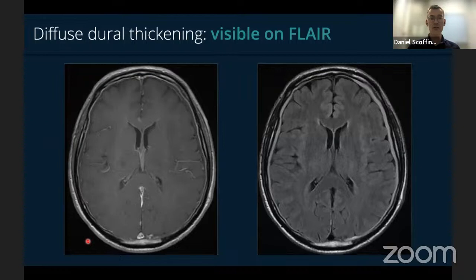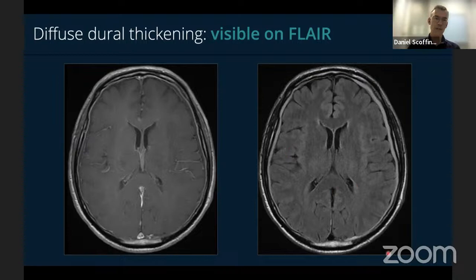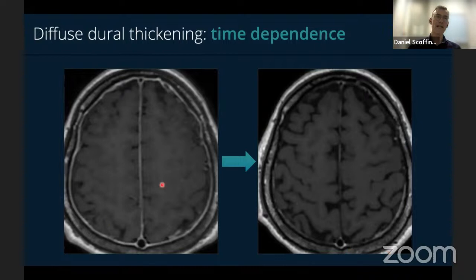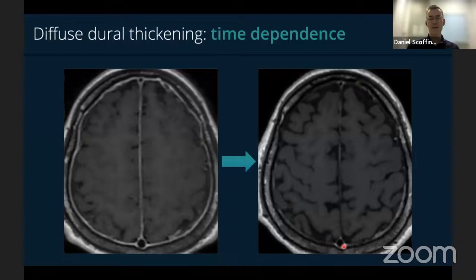Dural thickening has a time-dependent appearance and can decrease over time. For example, a patient at presentation with dural thickening who declined treatment showed resolution at one-year follow-up as symptoms improved. But this appearance can also diminish in patients who remain symptomatic. So in patients who've been symptomatic for a long time, you might not see dural thickening because you're scanning them late — if scanned earlier in their disease process, the appearance may have been present.